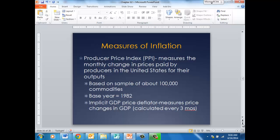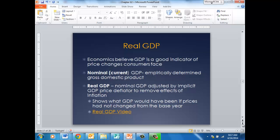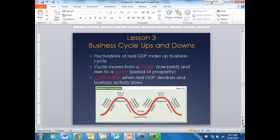The Producer Price Index measures changes in prices paid by producers for their outputs, and is also based on a sample. All of these numbers have a base year — the base year for the PPI is 1982. The implicit GDP price deflator measures price changes in the gross domestic product and is calculated by the government every three months. Real GDP is a better indicator than just gross domestic product because it removes inflation and looks at whether we really produced more goods or services. Nominal GDP is the current, empirically determined gross domestic product, while real GDP shows what GDP would have been had prices not changed from the base year.